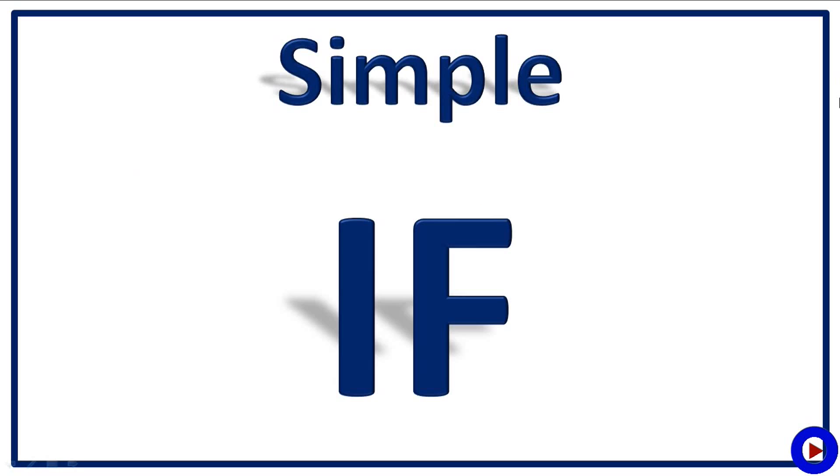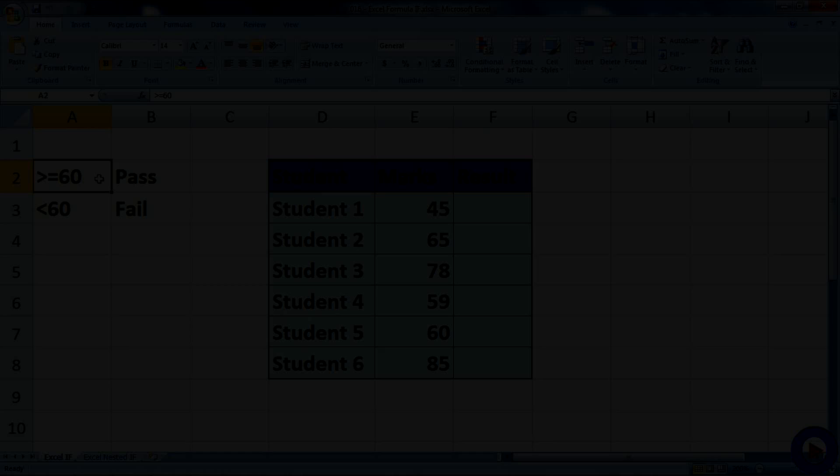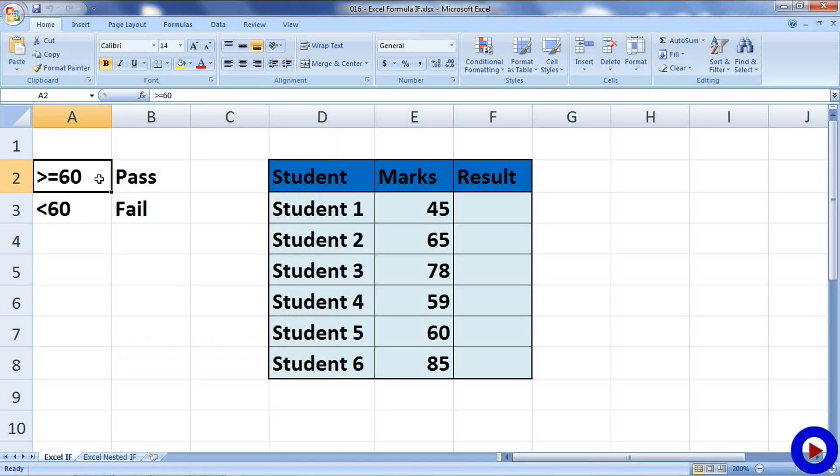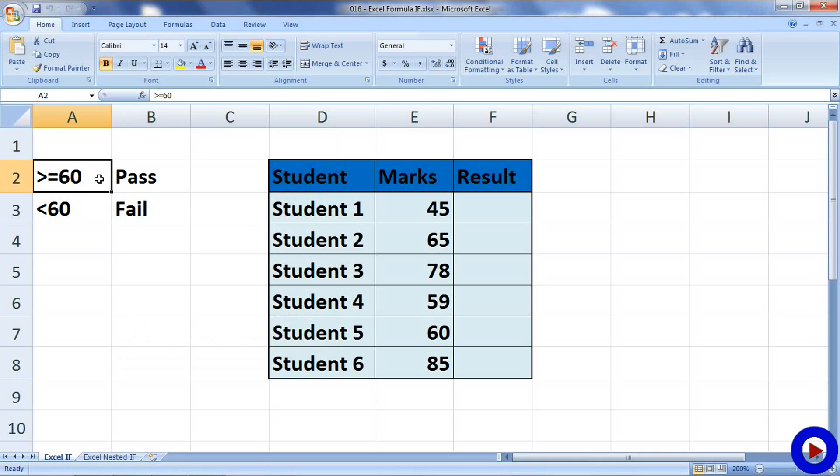Let's have a look at an example of a simple IF formula. Here in this Excel, I have some students, their marks and we want to evaluate if the student passed or failed. If the mark is 60 or above, then we will say the student is passed or otherwise we will say student failed. Let's see how to write a formula for this.